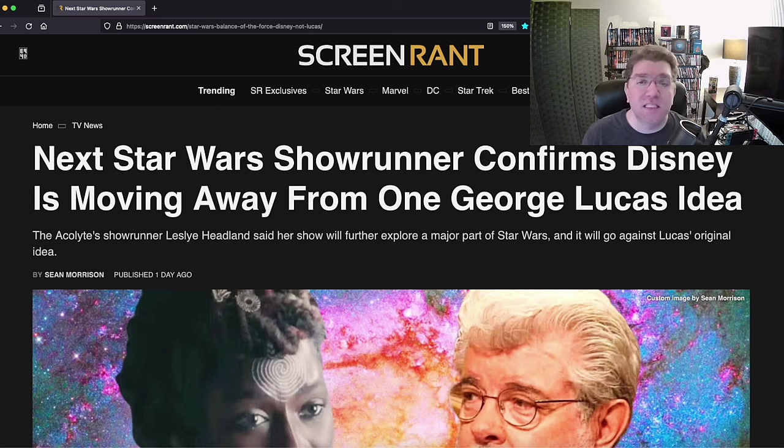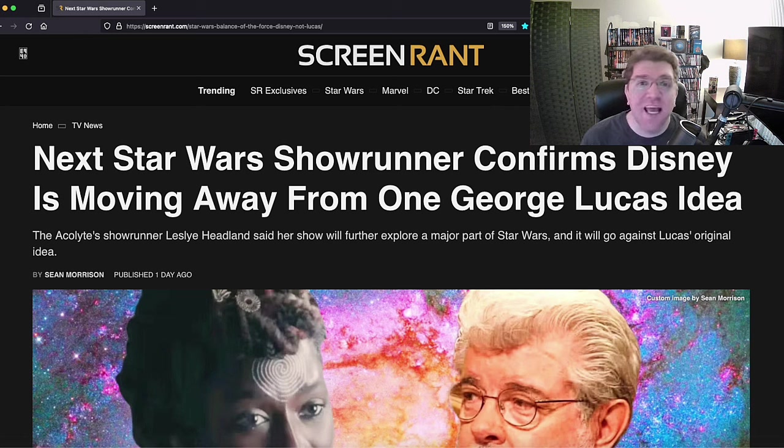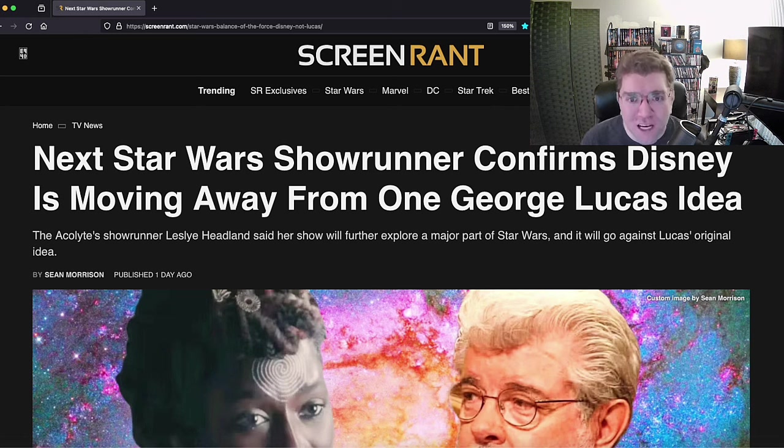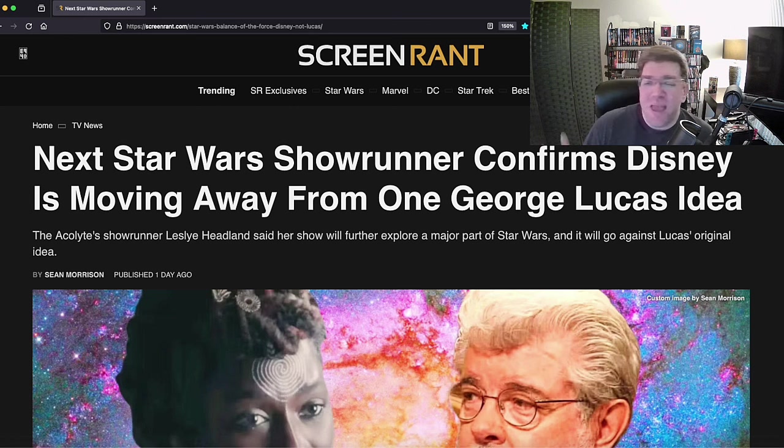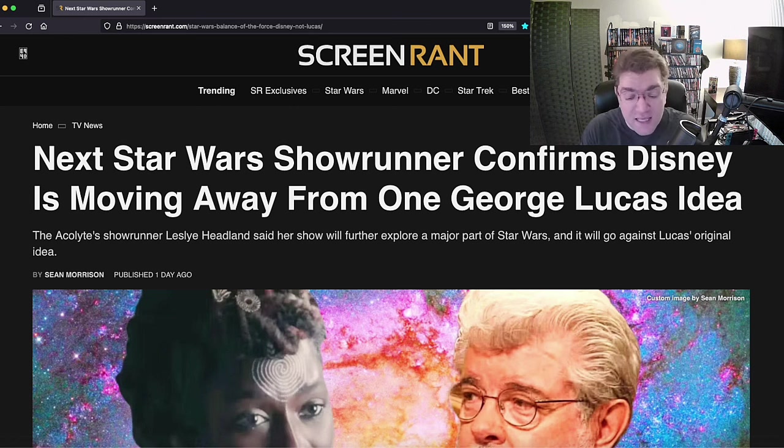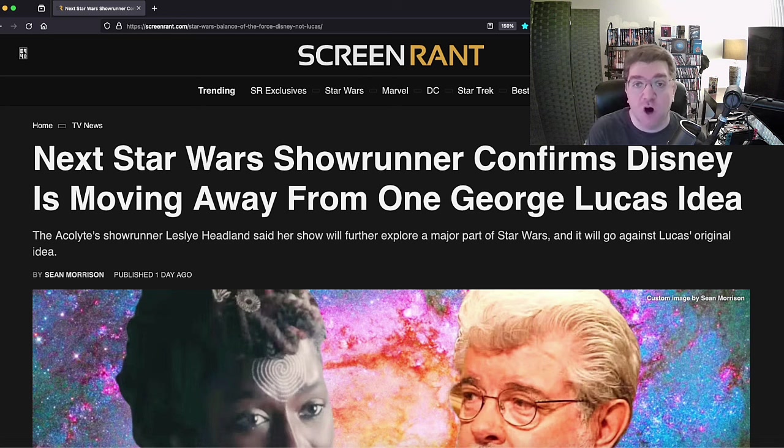If you truly love and respect it, you want it to adhere to George's vision, not go as far away as possible, not abandon his source material, his intent. But that is what Leslie Headland wants to do. She doesn't care, she never cared. She only wants to be in the Star Wars.